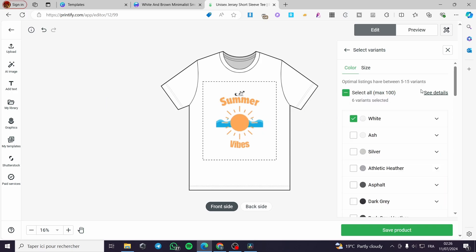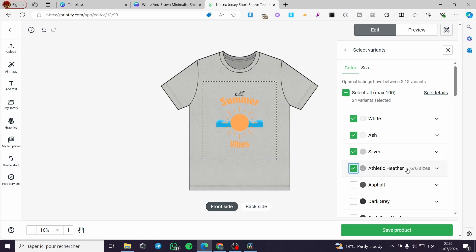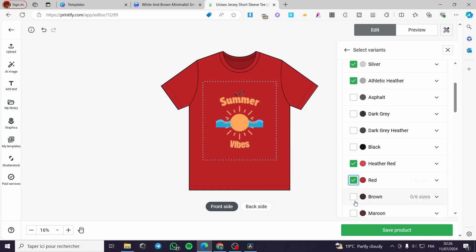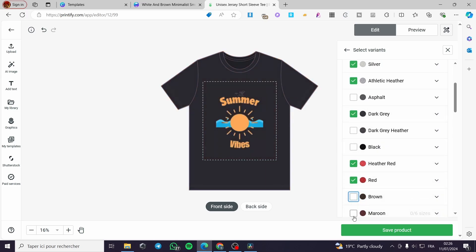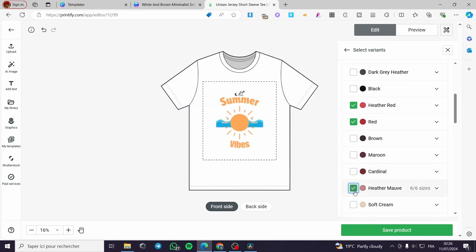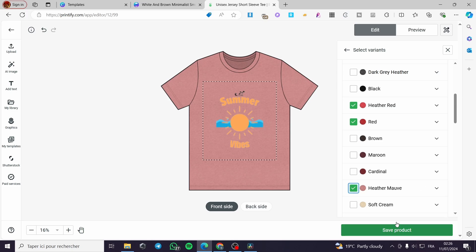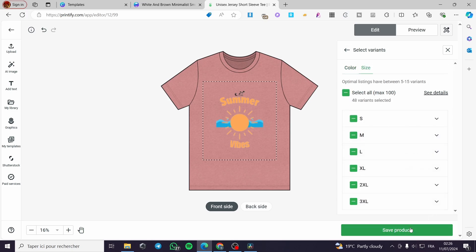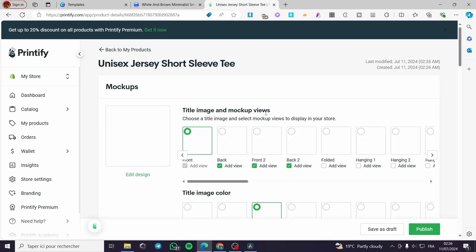You can add and select the variants — here we have ash, silver, athletic heather, and more. Go ahead and select whatever colors or variants you want, and skip the ones that don't look good. Make sure to also select the sizes. When you've finished everything, click save product, and here we have the Canva design uploaded to Printify.